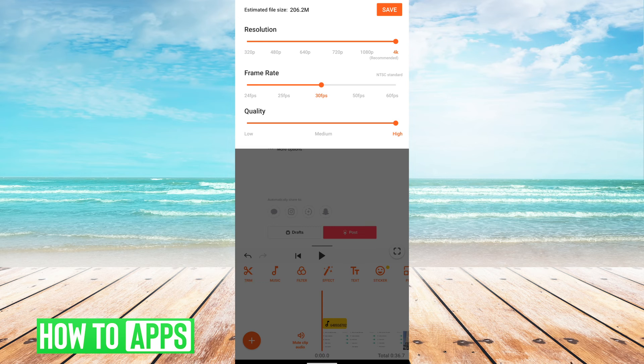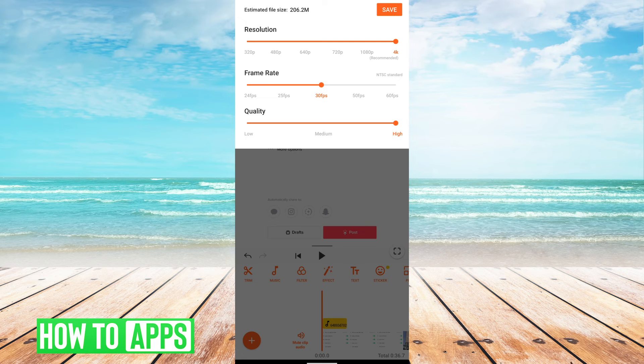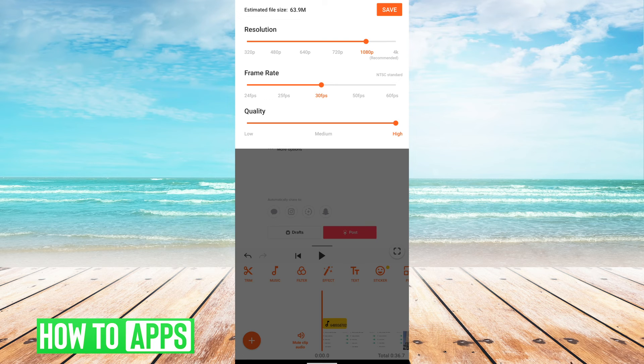It's going to give you a list of resolutions, frame rate, quality. I don't want 4K, so I'm just going to put 1080p and then hit save again.